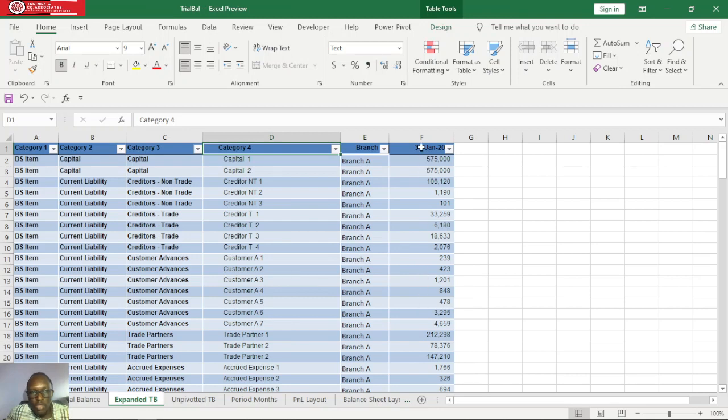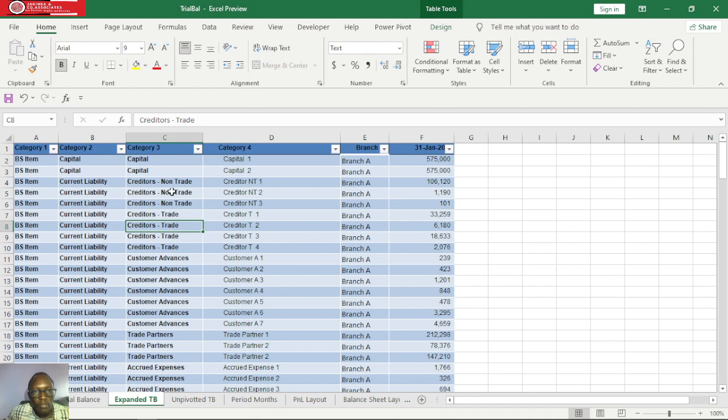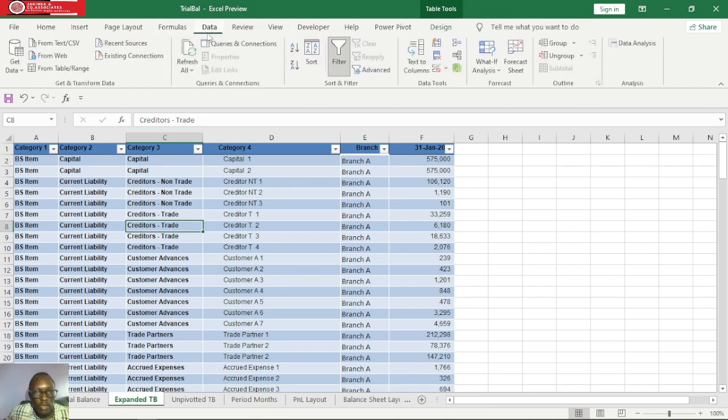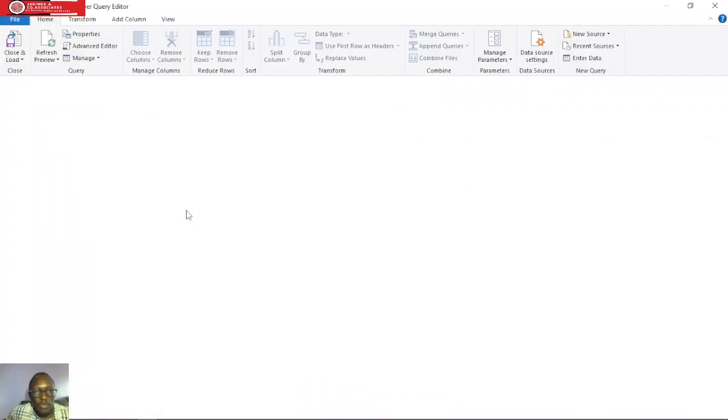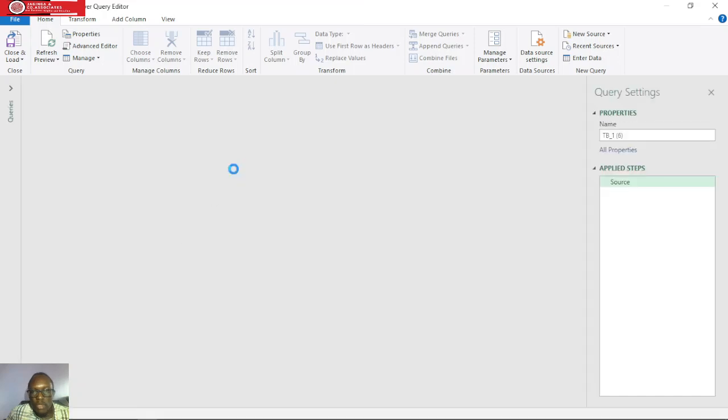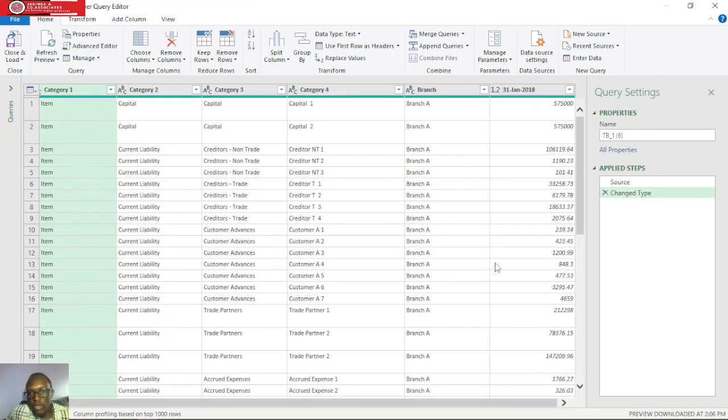From here now we have this column for date and numerical values, and we need to unpivot this column so that we'll have two columns for date and numerical figures. We need to click anywhere on this table, then click on data tab, then from table, which will take us to our query editor.